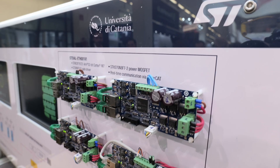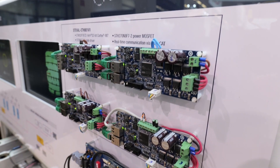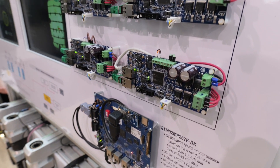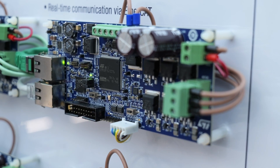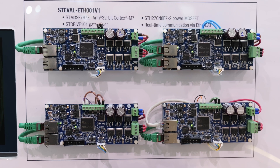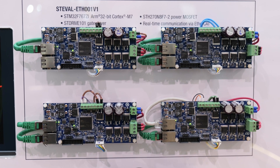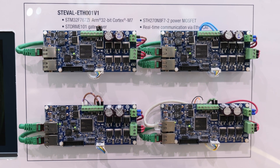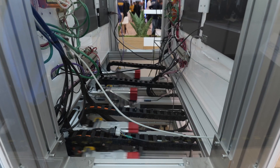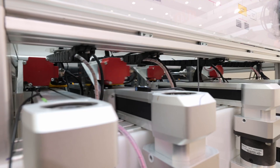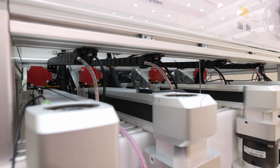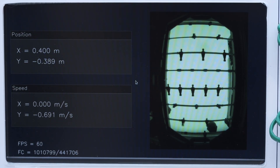An STM32 MP2 elaborates this information with an AI algorithm that has been developed by the University of Catania. And once the gaming strategy has been defined, it passes through eight STM32 F7 microcontrollers. Each one of them manages one single motor, deciding the position and the speed of each axis.